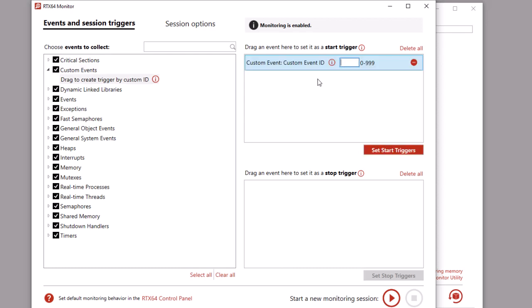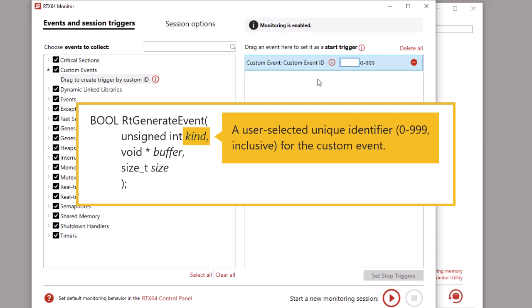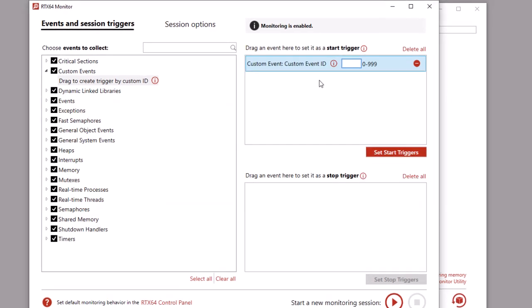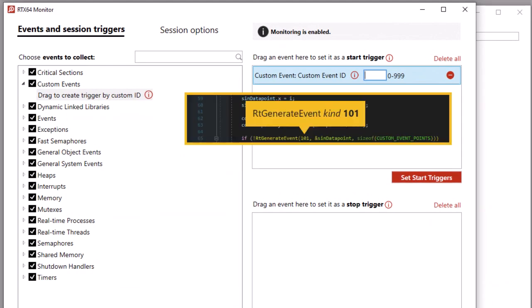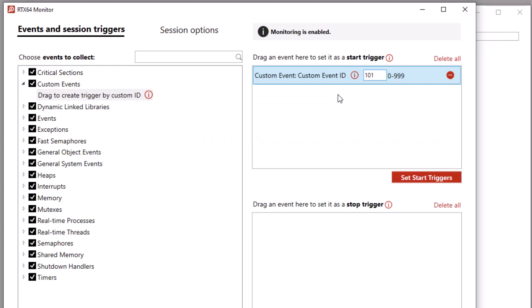The custom ID corresponds with parameter kind in the rtGenerateEvent API. For example, if we wanted to create a start trigger for custom event ID 101 from the sample code shown earlier, we would enter the value 101 in the custom event ID field. For triggers to take effect, you must click the Set Trigger button to apply them. Once a session is started, start triggers are no longer set.